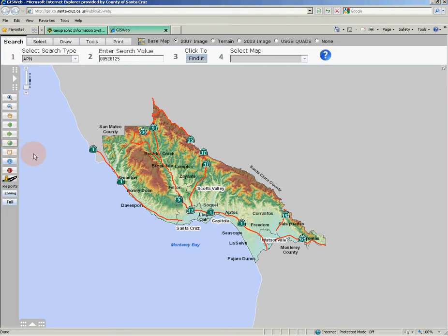GIS Web also has not one but two identify tools. The blue tool will identify on all data layers currently viewed in the map, while the red tool will only identify on the parcel layer.